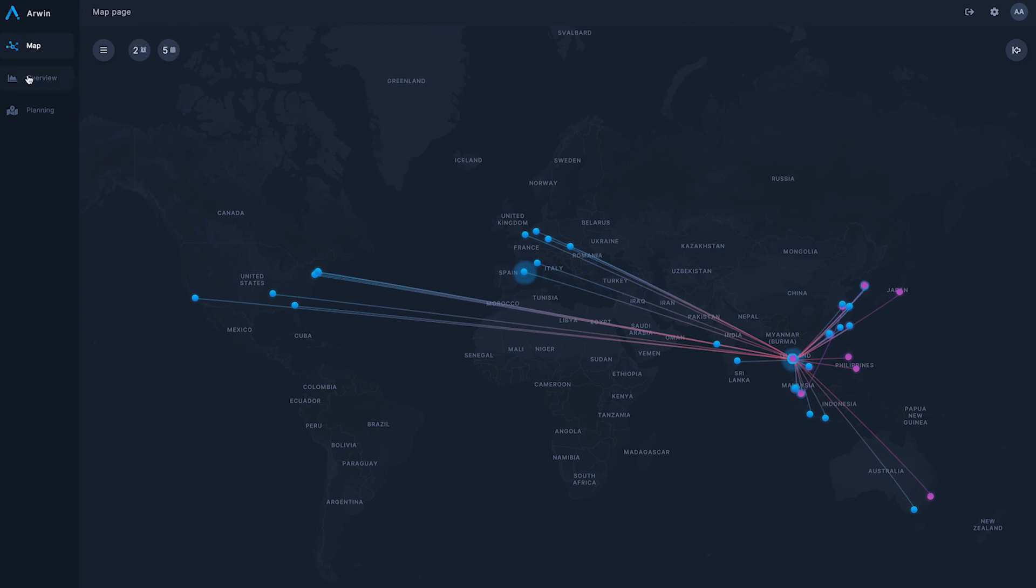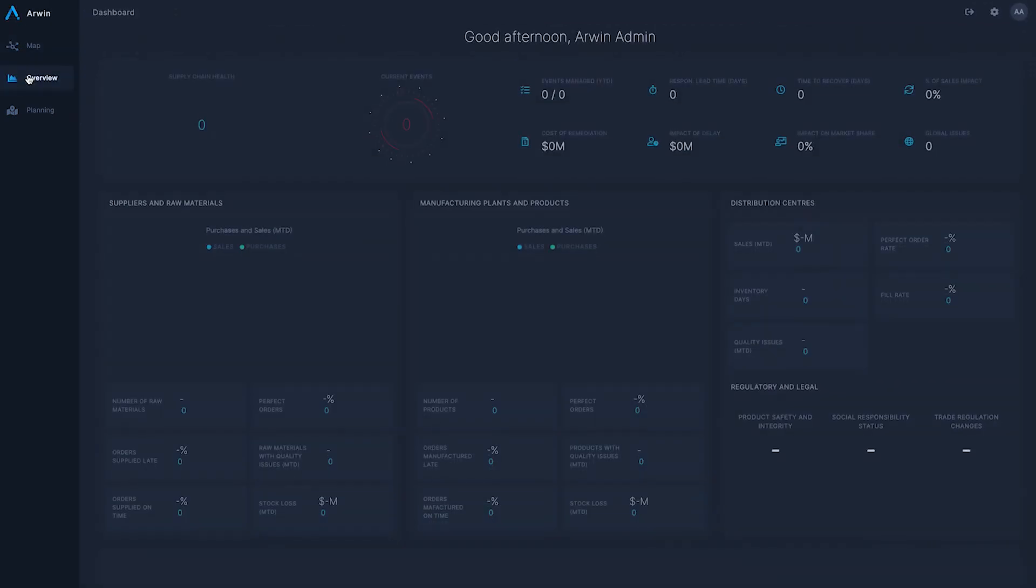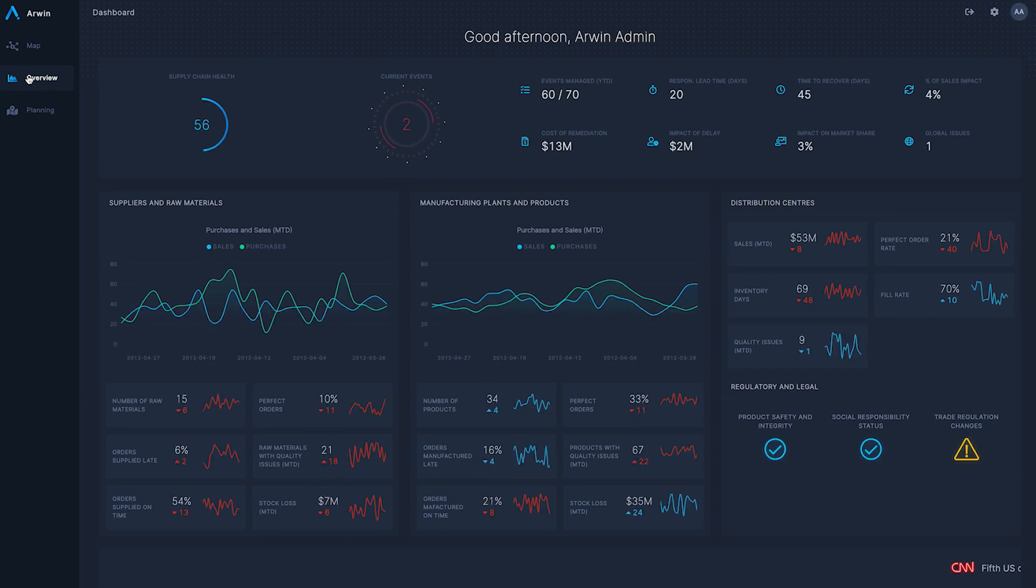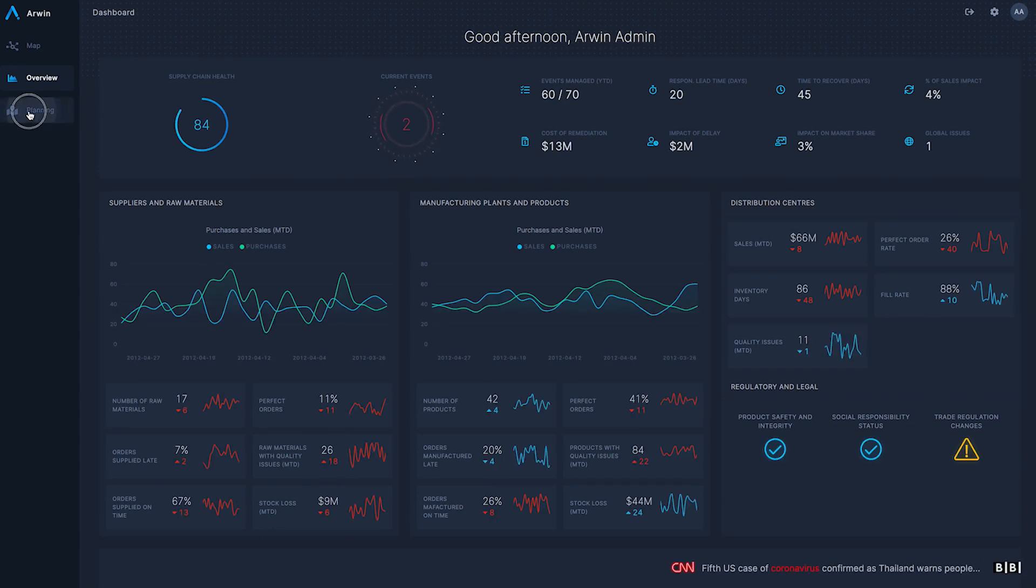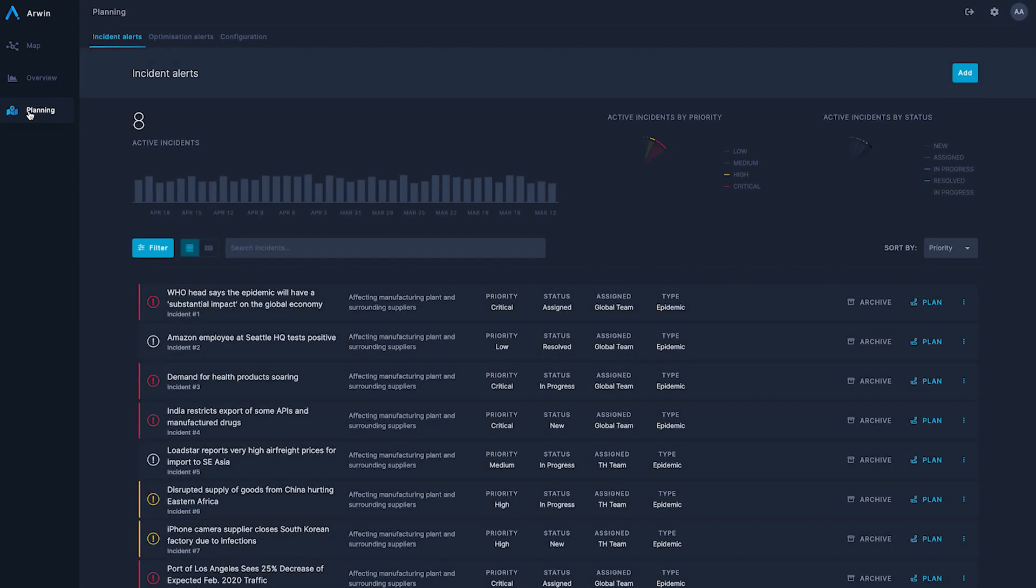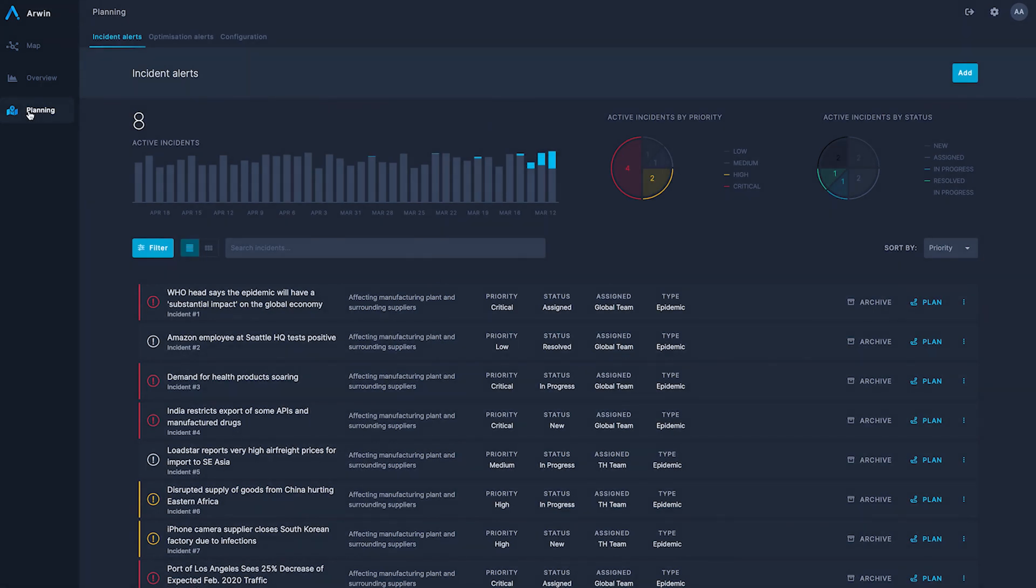The solution adopts a data-driven supply chain approach that collates data from across the whole organization and combines it with external data from sources such as data providers, newsfeeds, and social media to provide a digital twin of the supply chain.